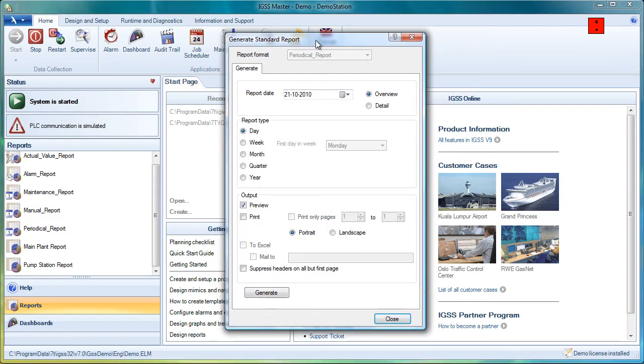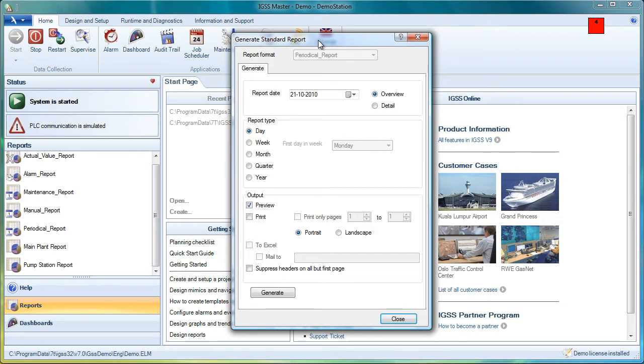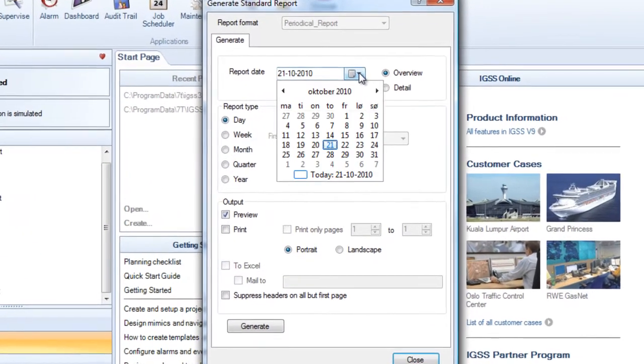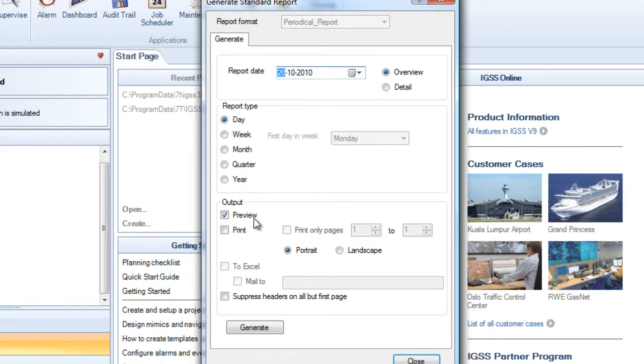Then we get the generate standard report dialog box. It allows me to generate a periodical report. The users that have used previous versions of IGSS will see that it's a new type of dialog box that we're seeing here. But the functionality is more or less the same. We can take an overview report. We want a daily report. We want to preview it on the screen. Let's go back to yesterday for example and then generate it.